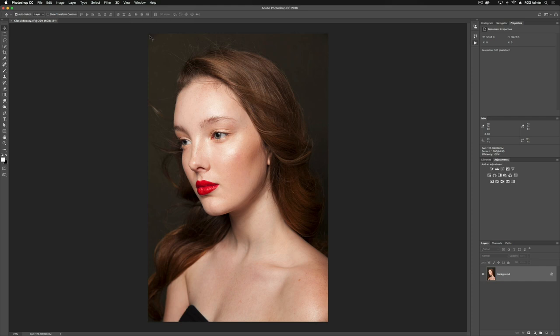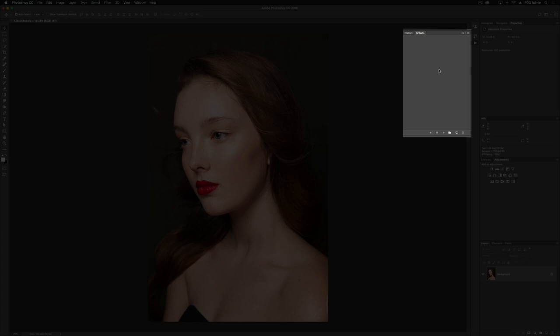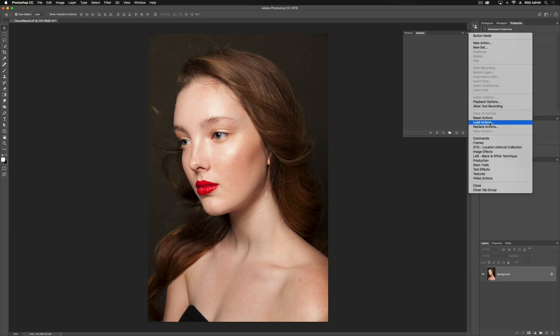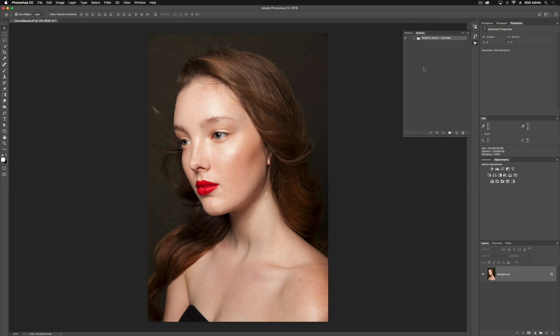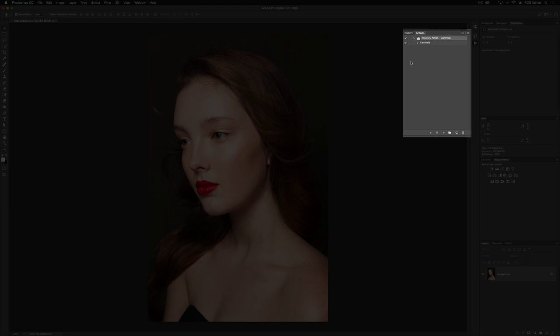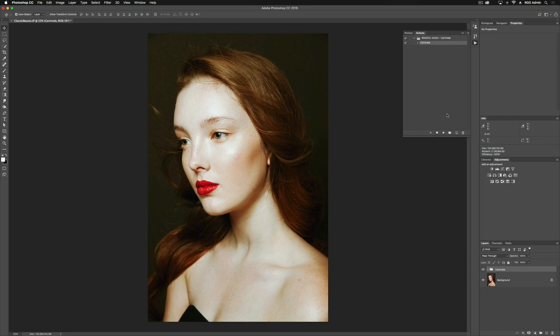You'll notice now there's nothing in the Actions panel because we need to load our Action. To do that, we're going to click our tab up here and scroll down to Load Actions. Now I have my Actions saved in a folder on my desktop, but if you've just downloaded the files, they'll be in your Downloads folder, or you can save them to anywhere you'd like as long as they're easily accessible. So I'm going to go into my folder and click on my Carnival Action and click Open. And you'll see now we have our set pop up in the Actions panel. If I expand this and we go to Carnival, we can run Play here, and we've now loaded our Action.